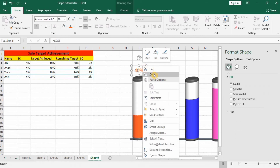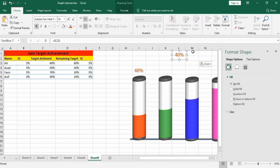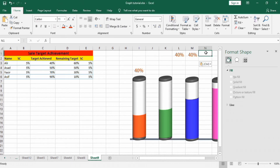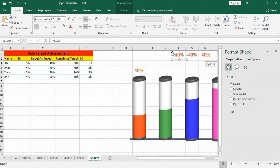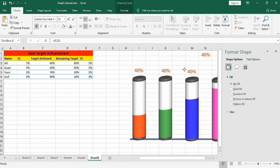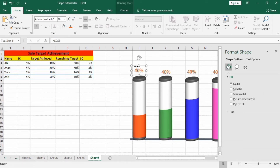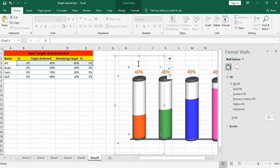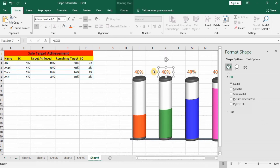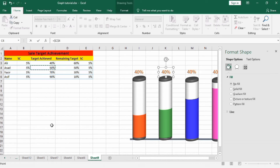Copy this text box and paste it. Drag it to position. Change the value: put an equal sign, select the corresponding cell for the next person — for example 50% — press Enter and format it accordingly.